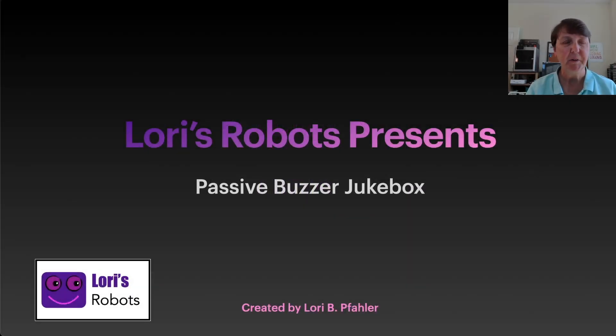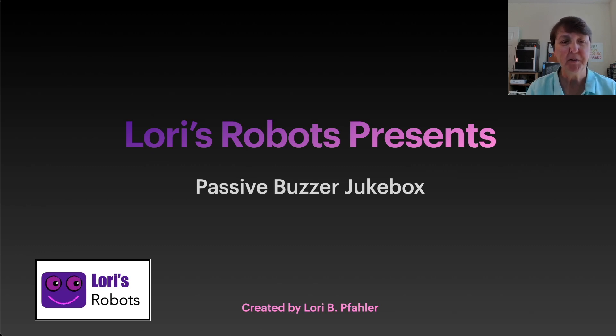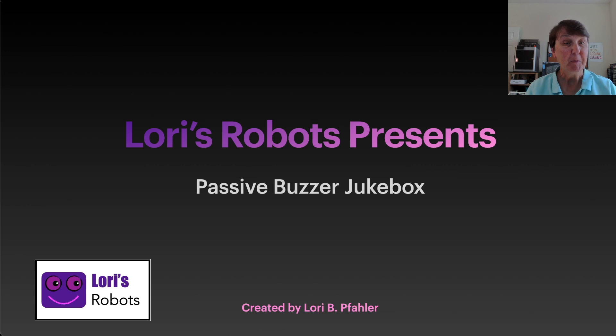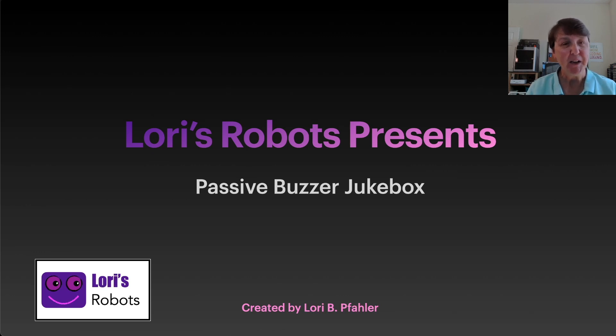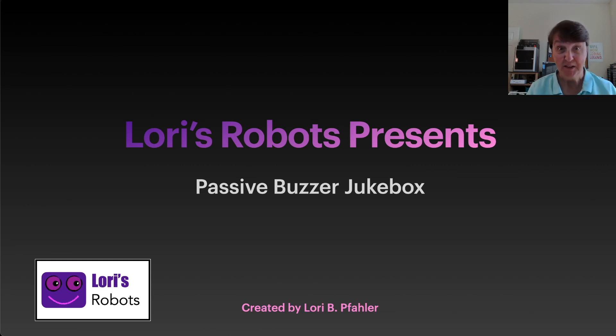Hi, this is Laurie and welcome to my series on the Pico W. In this episode we're going to learn about passive buzzers and how to transcribe sheet music to buzzer music. We'll be creating a passive buzzer jukebox over the next two episodes. Let's get started.